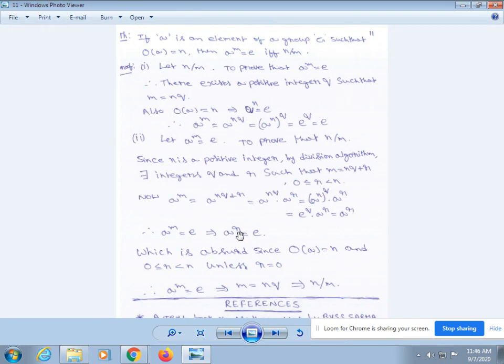First part: let n divide m. To prove that a^m = e. Therefore, there exists a positive integer q such that m = nq. Also, the order of a equals n, which implies a^n = e.